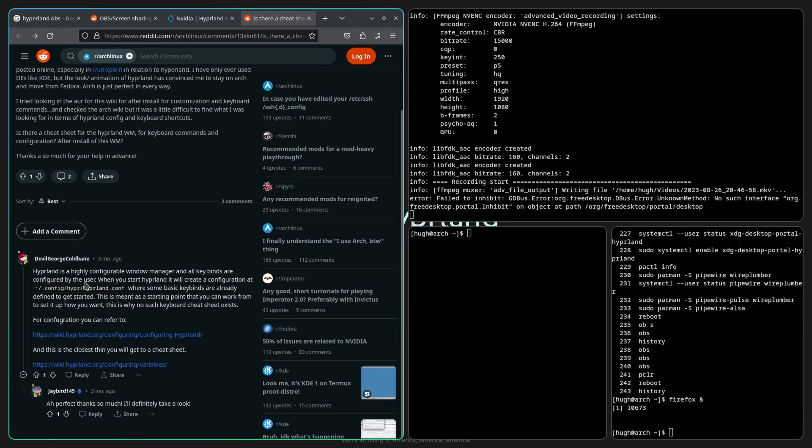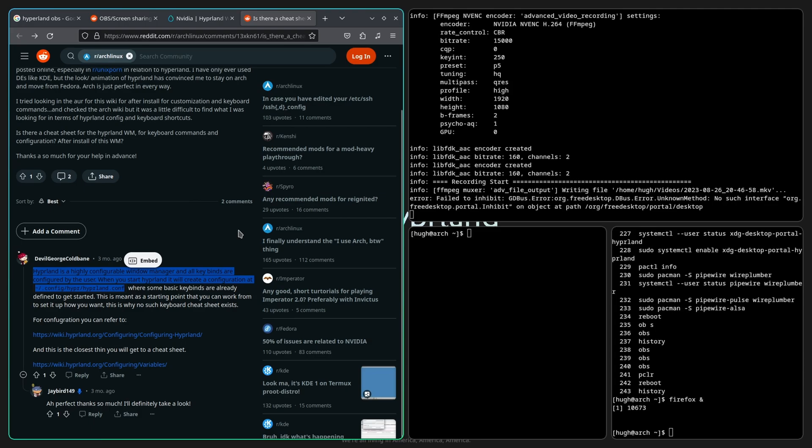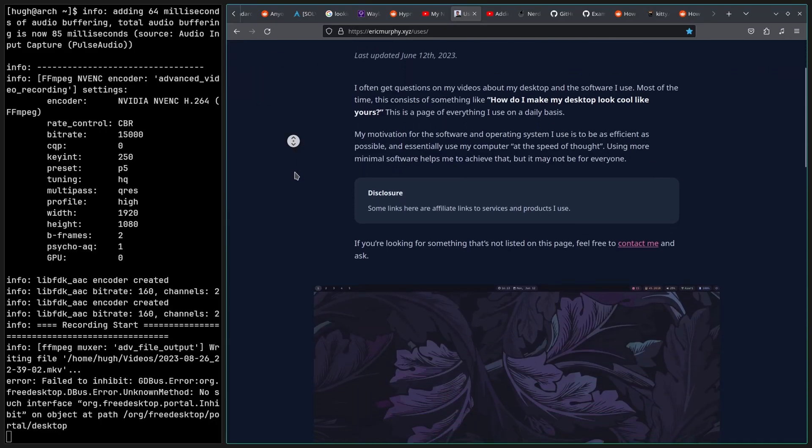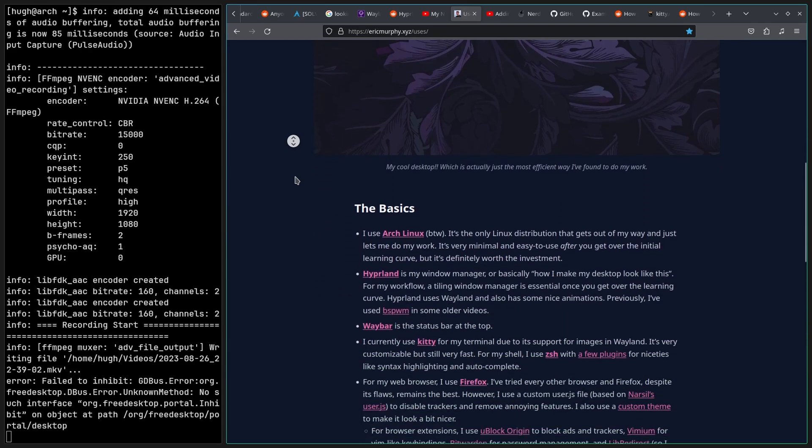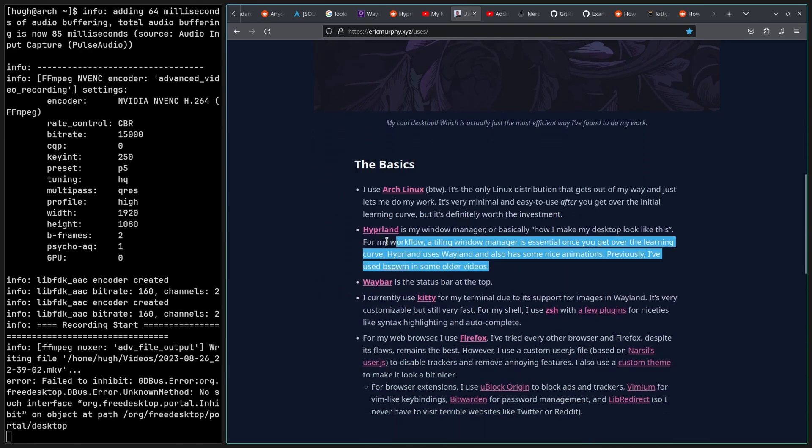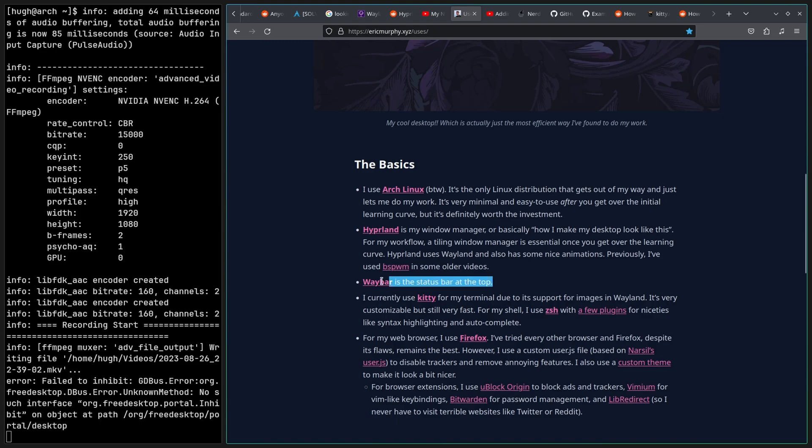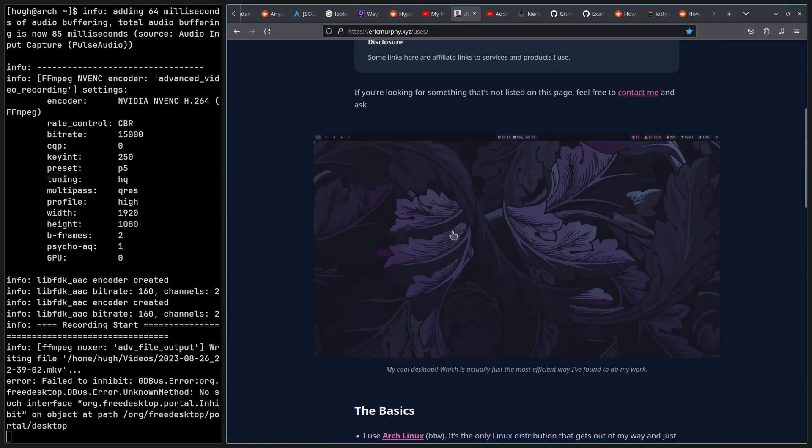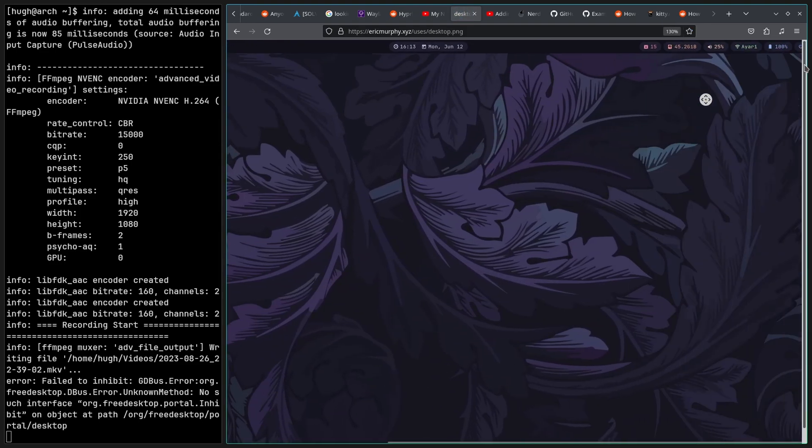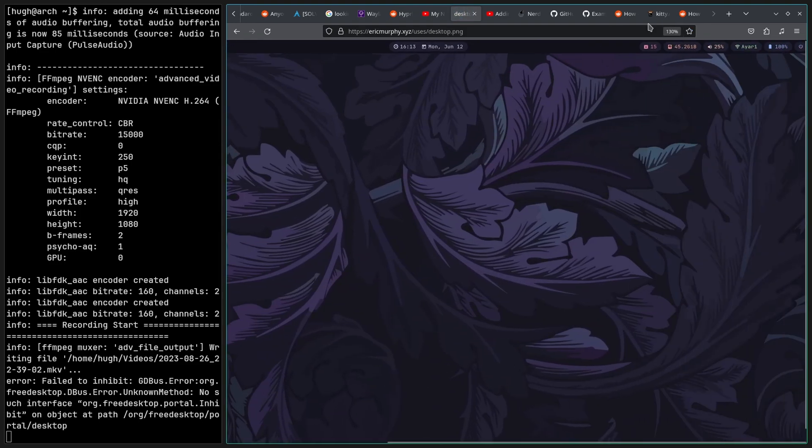So apparently I have to edit the config in order to add keybinds, because there ain't nothing here right now. Alright, so looking at Eric's page here, we got Arch Linux installed, we got Hyperland installed. I want to try to get Waybar now. That's the fancy cool-looking shit at the top here. I want to try to get that.